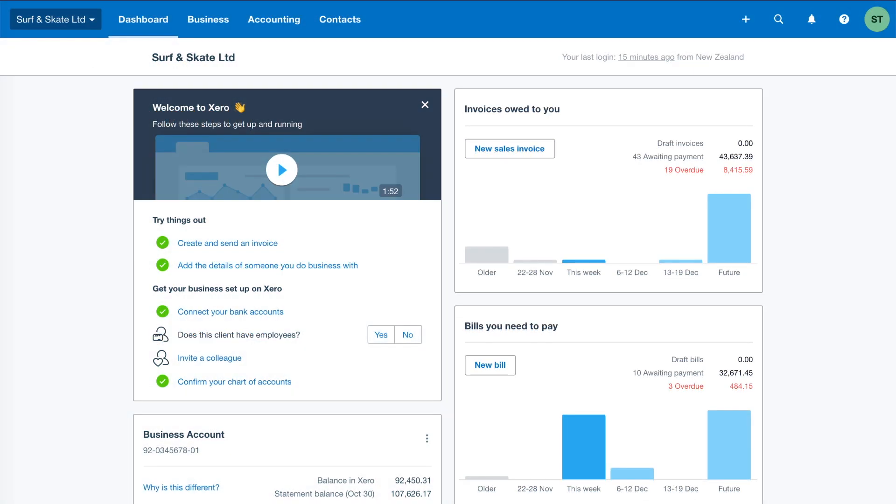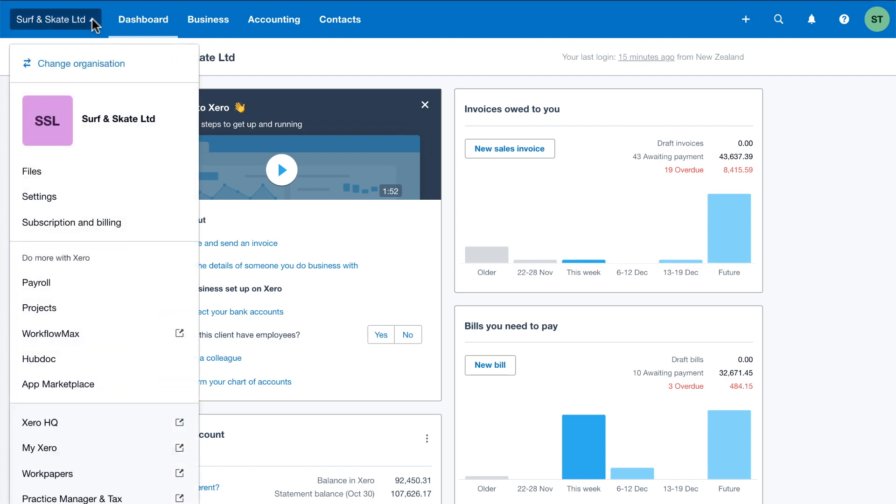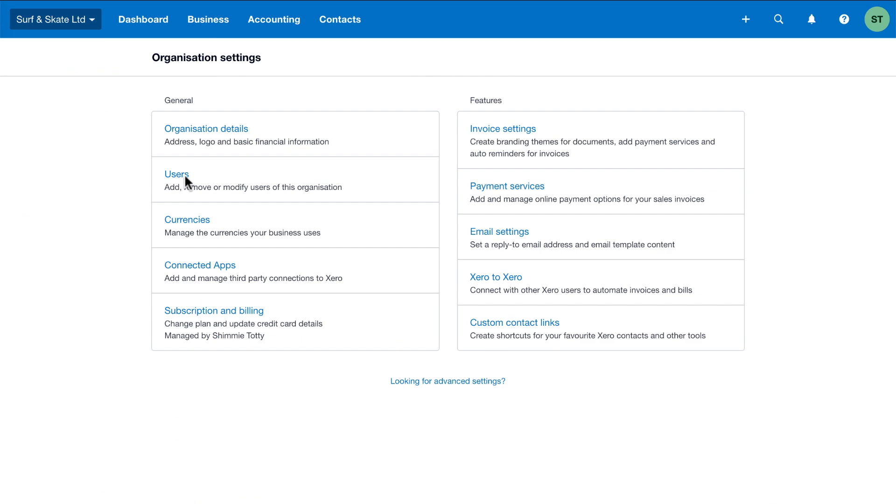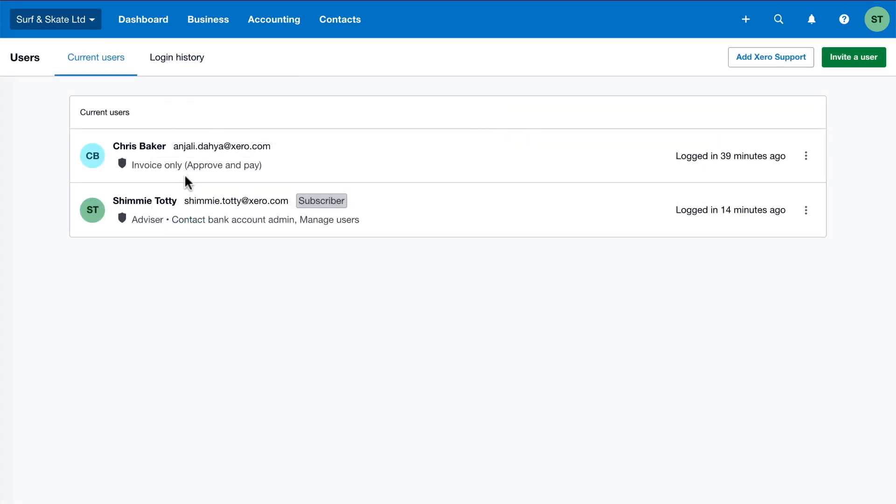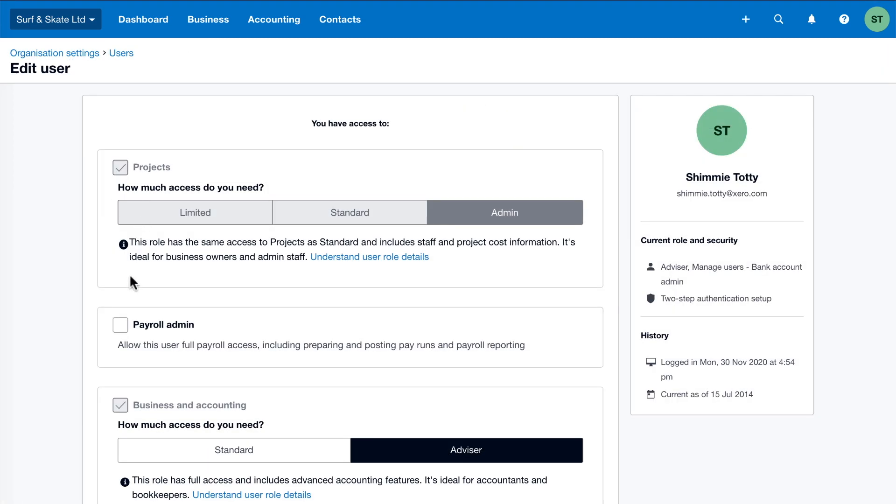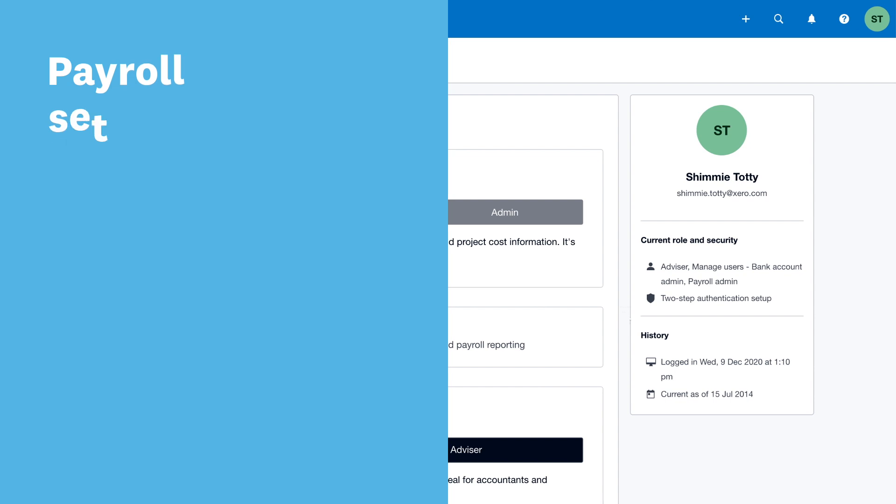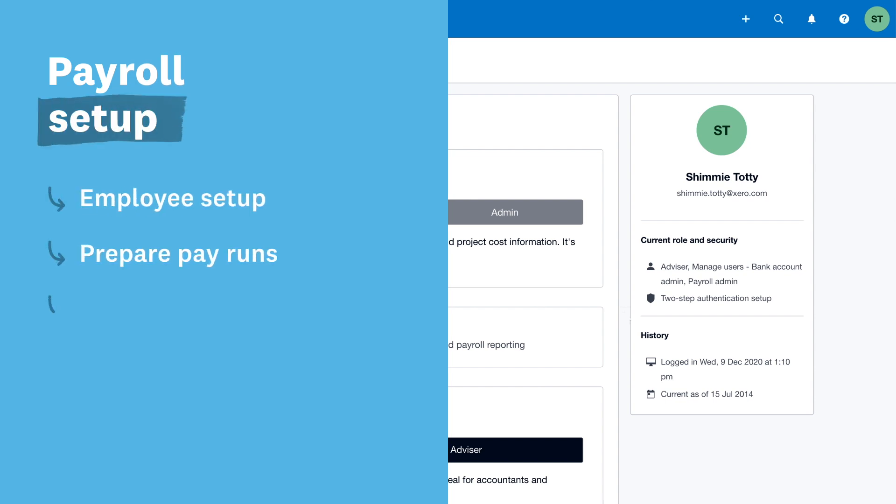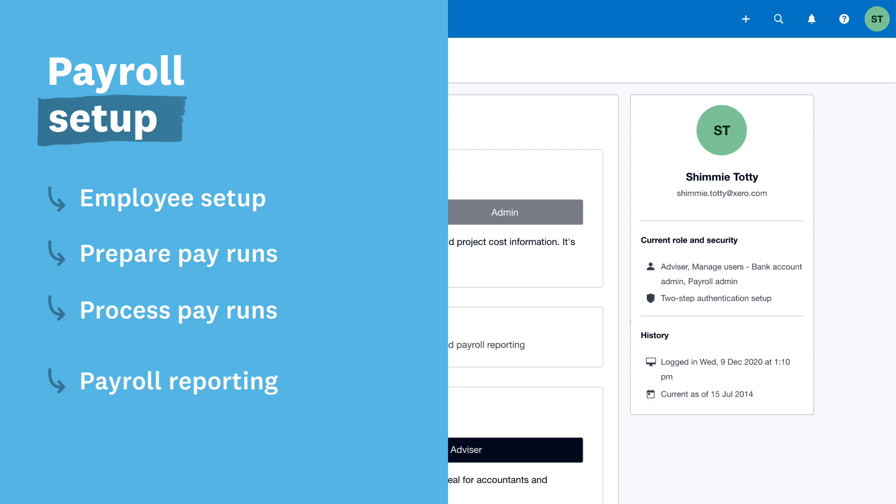To begin setting up your payroll settings, you'll need to assign yourself or your payroll administrator the payroll admin user role in Xero. This user role has full payroll access and only users with this access can set up employees, prepare and process pay runs, and run payroll reports.